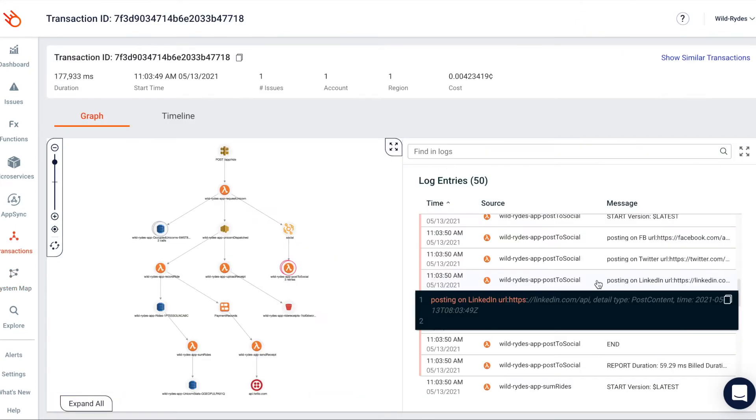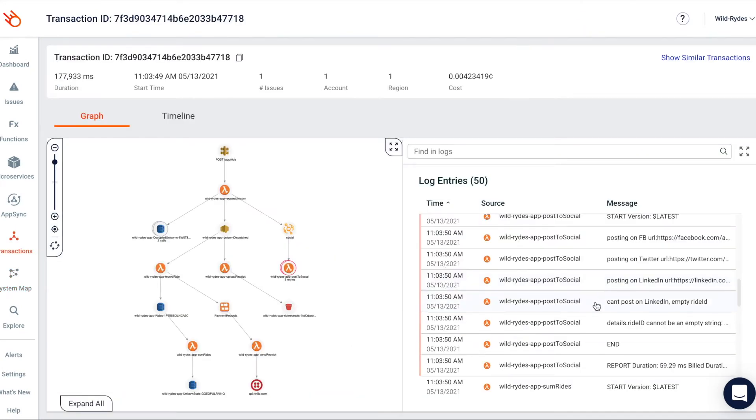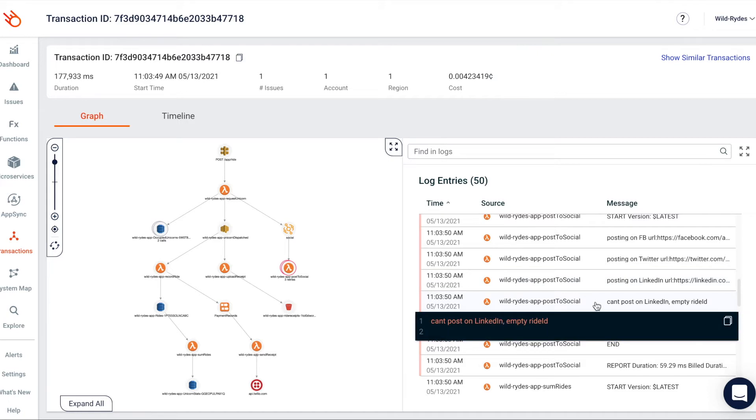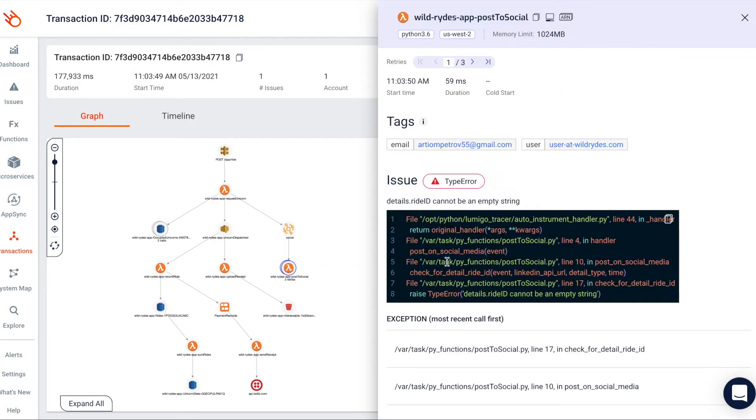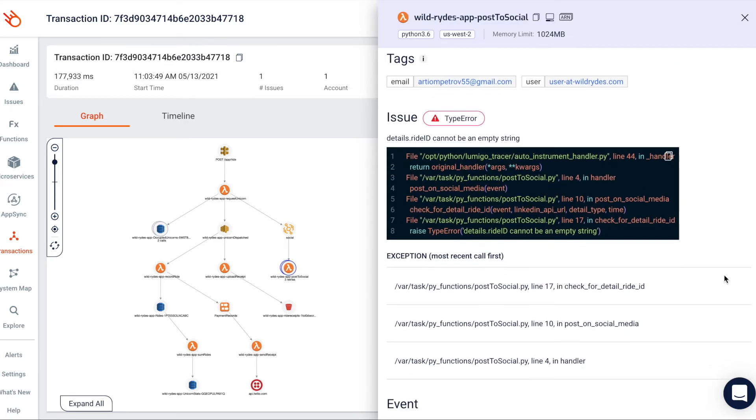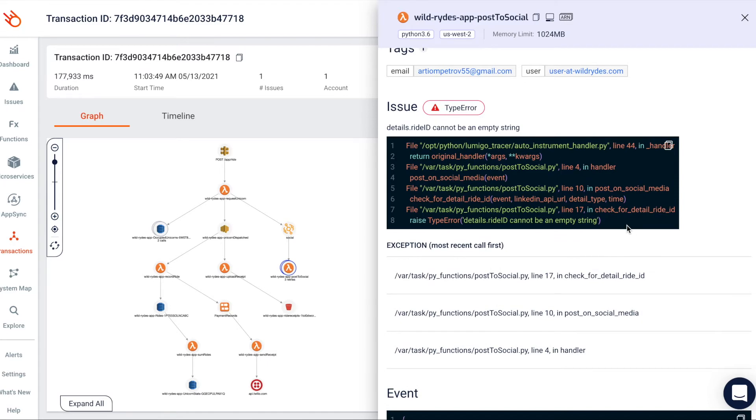Lumigo correlation engine shows you the relevant logs and debugging information related to a transaction, allowing you to effortlessly find and fix issues down to a single line of code.